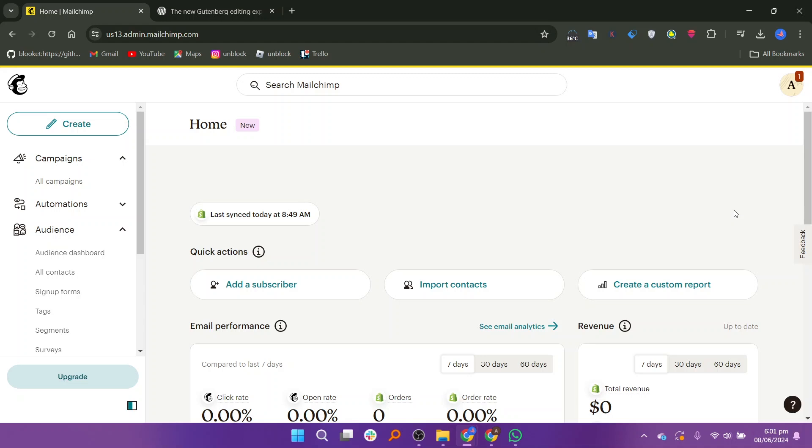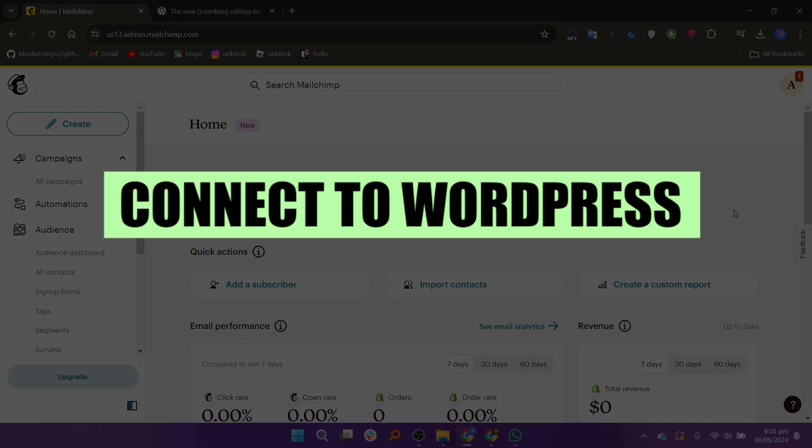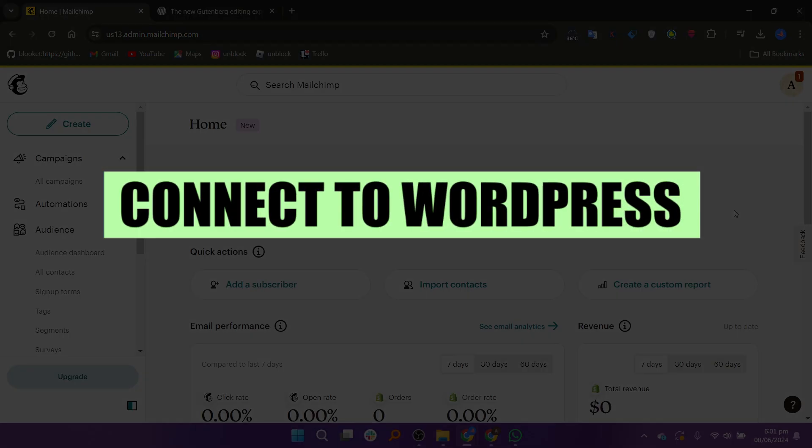Hey everyone! In this video, I'm about to show you how to connect Mailchimp to WordPress.